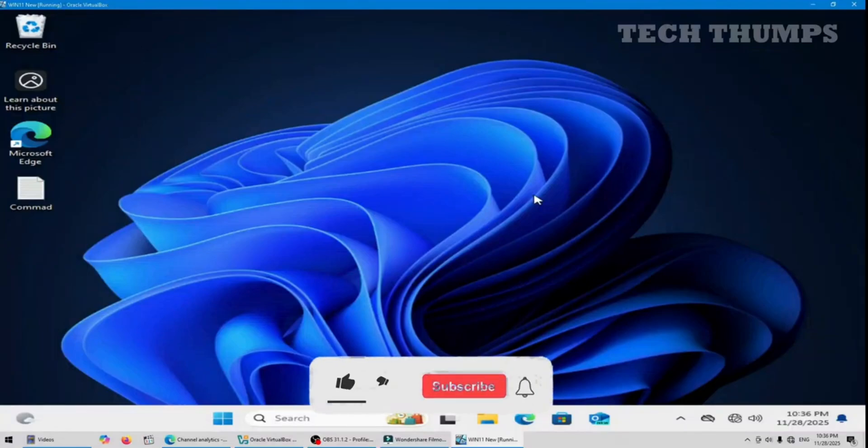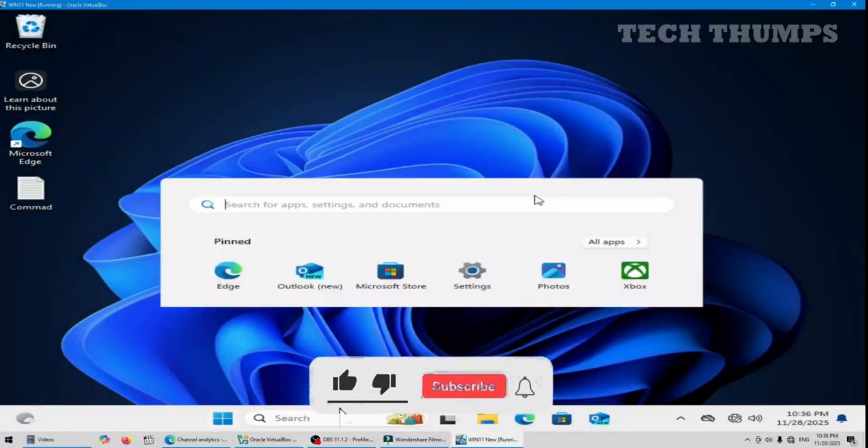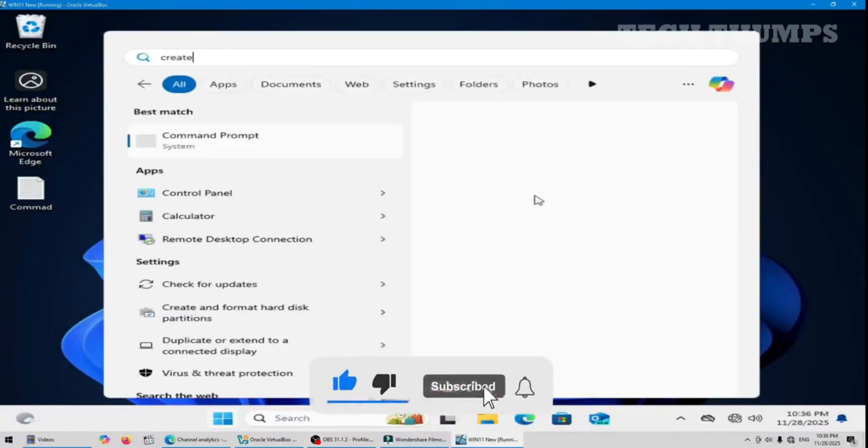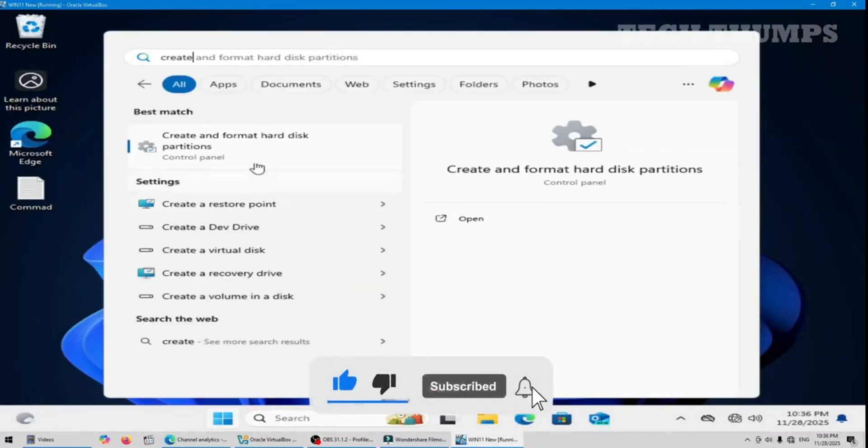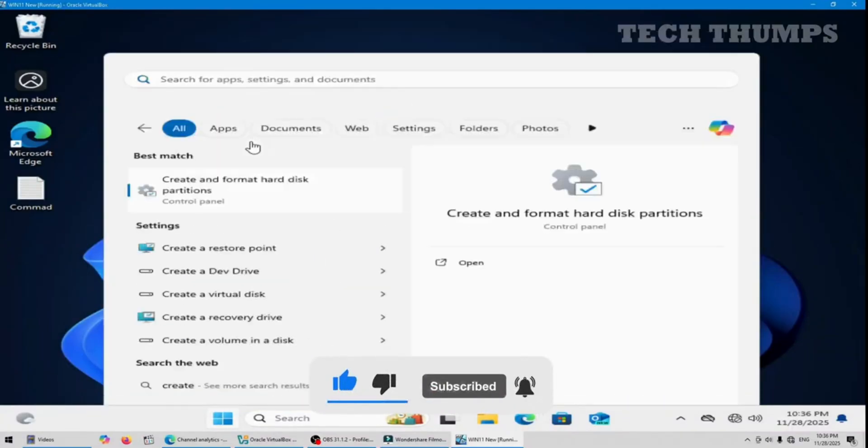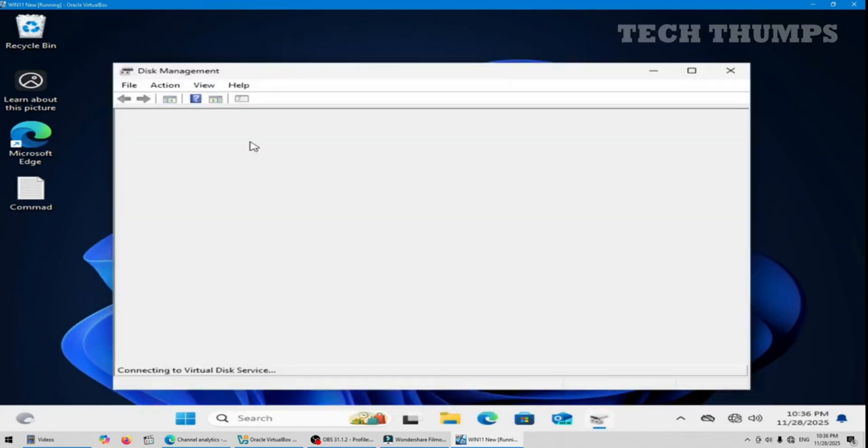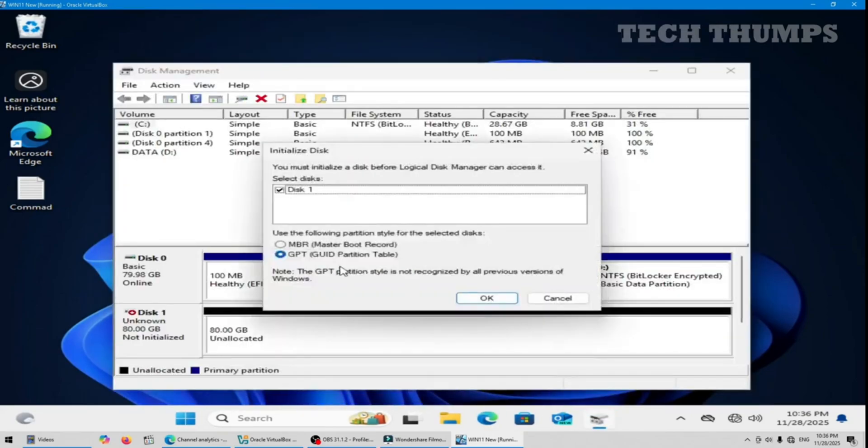Next I open disk management to confirm the new hard disk is detected. My new hard disk is detected. I have selected GPT and OK.